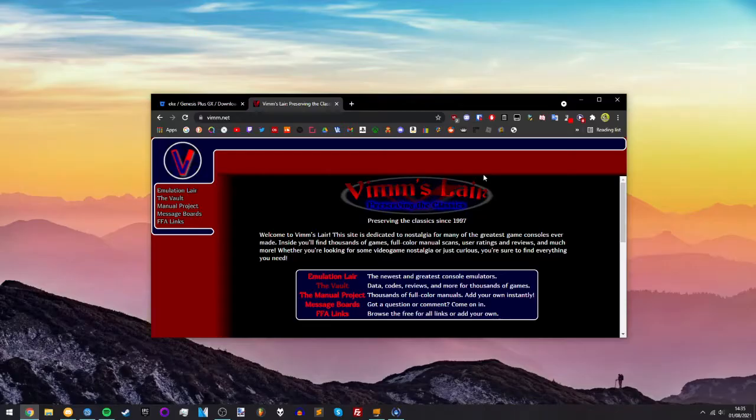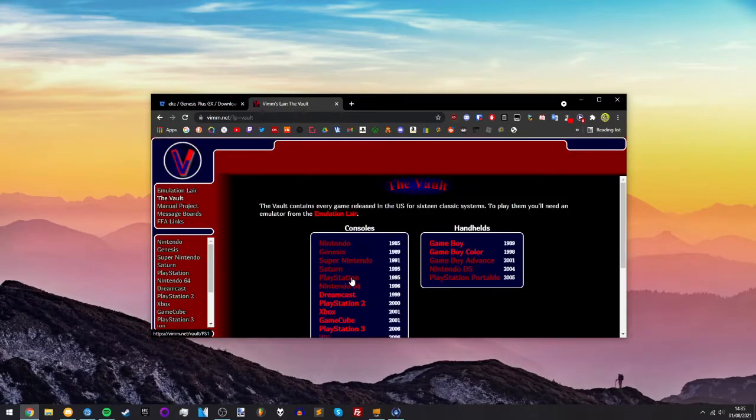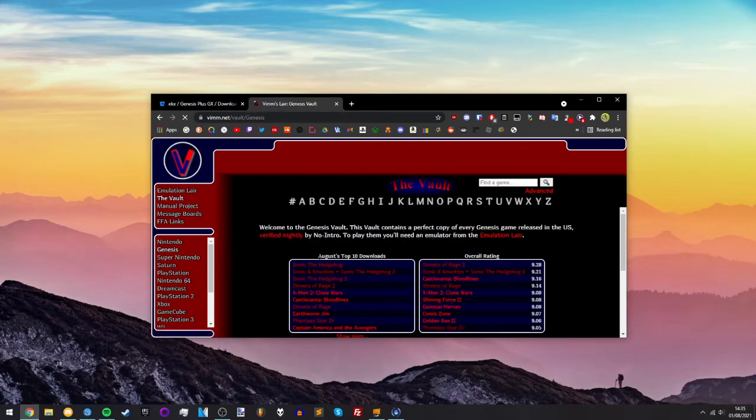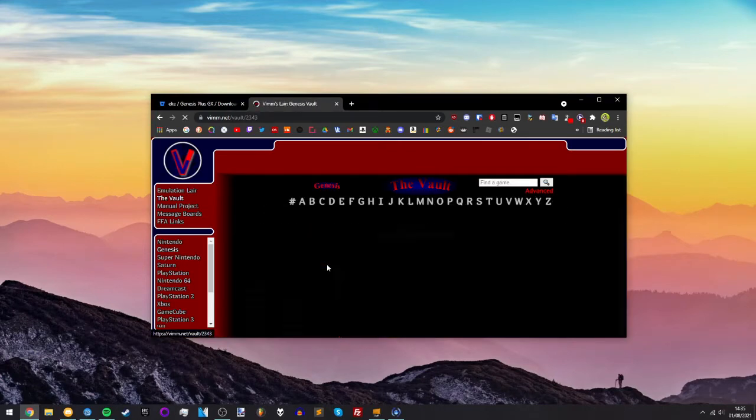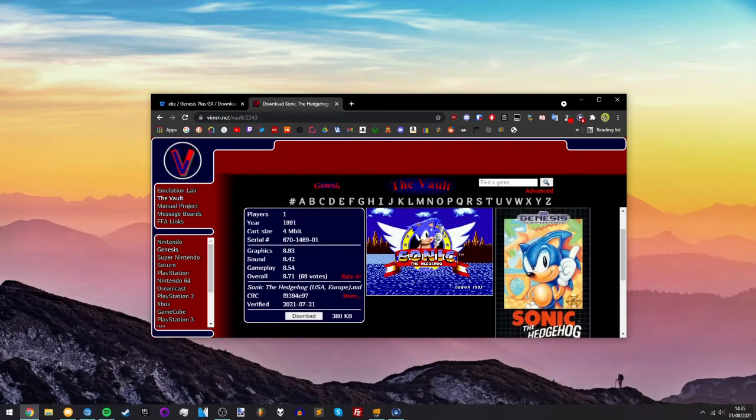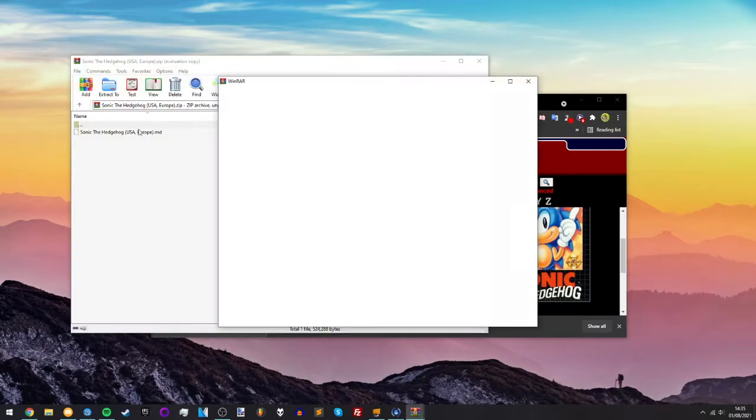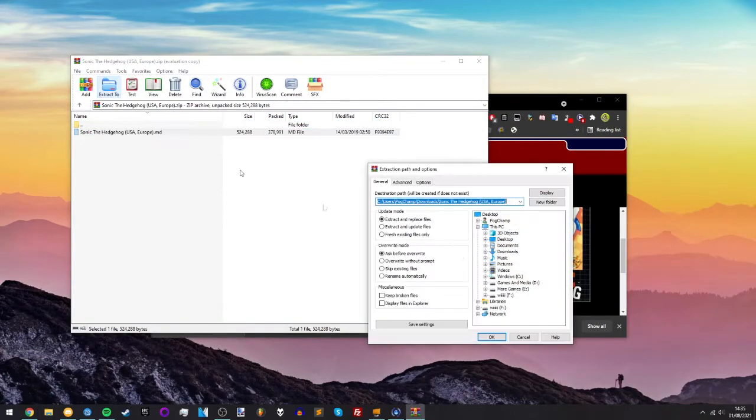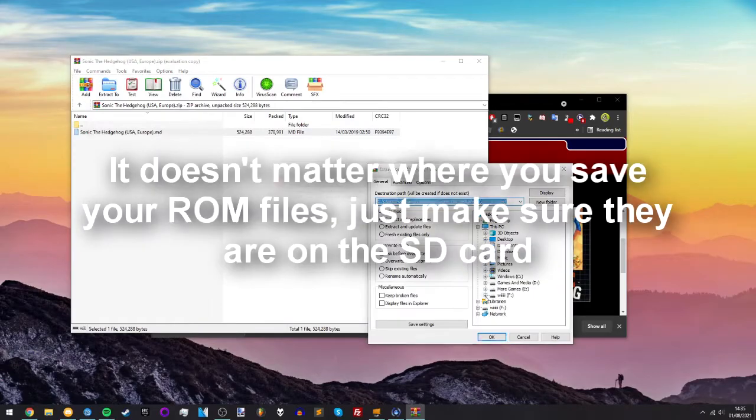Go to the next link in the description and you'll see ROMs. Only get these games if you own them of course, but this is just for entertainment purposes. Sonic the Hedgehog. Choose any game that you own in real life. You can then extract this to anywhere on your SD card.